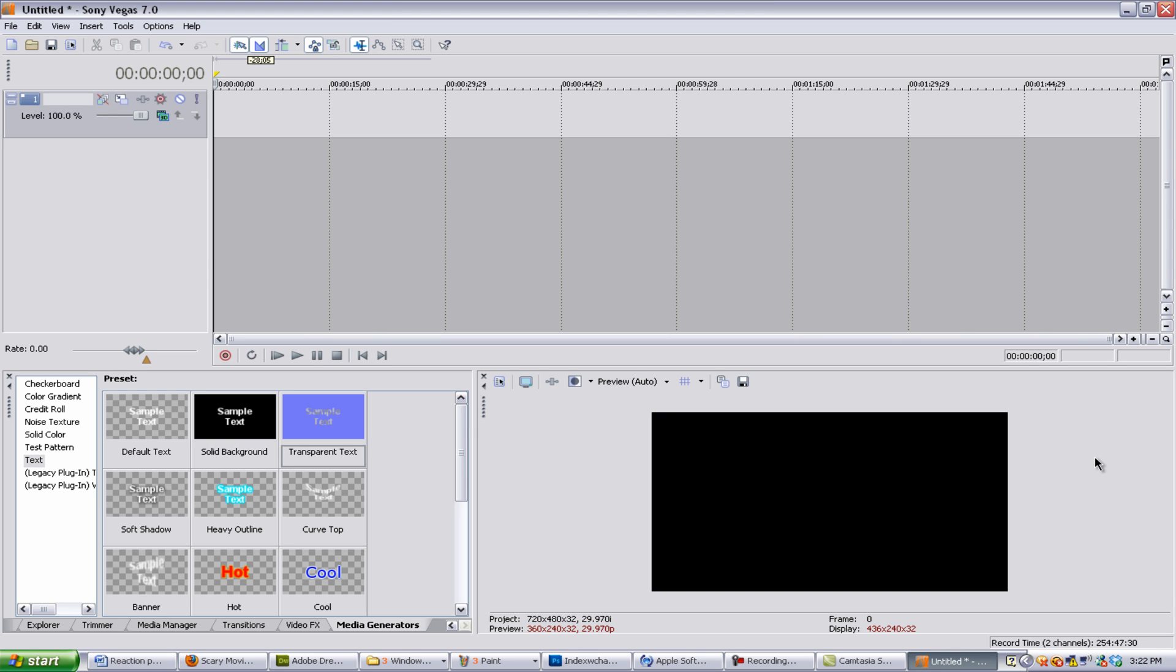Hey guys, it's Taylor. Welcome to this tutorial. I'm starting a new series today called Sony Vegas for Beginners.